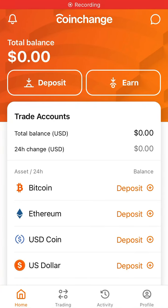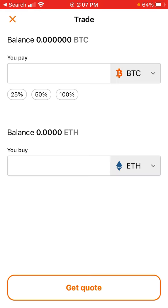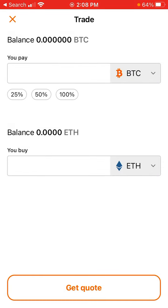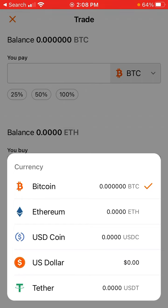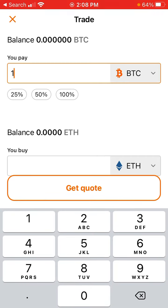Here's the Coin Change app. After you verify your account, you have access to the trading tab where you can trade and exchange cryptocurrencies. You can pay with Bitcoin and buy Ethereum, US Dollar, or Tether, or exchange between Bitcoin, Ethereum, USD Coin, and US Dollar Tether. These are the exchange pairs available. If I trade one Bitcoin,